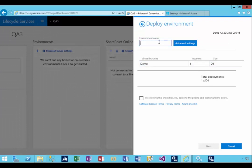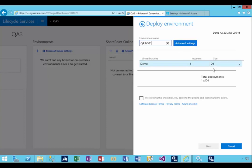You'll see this project I called QA3, so I'm going to call my VM QA3VM1 for example. I'm not going to go into the advanced settings. I'm going to leave my default VM size—doesn't matter for this exercise—but the environment name is QA3VM1.